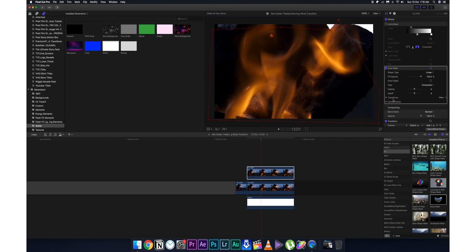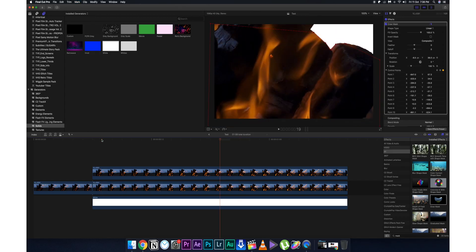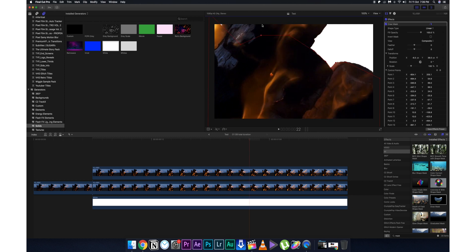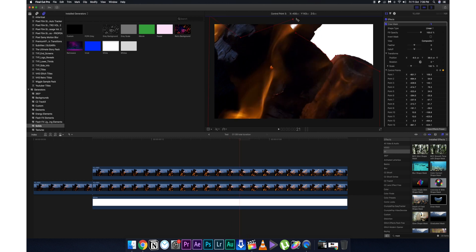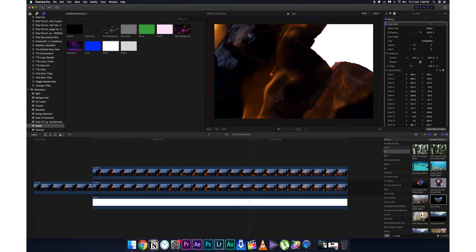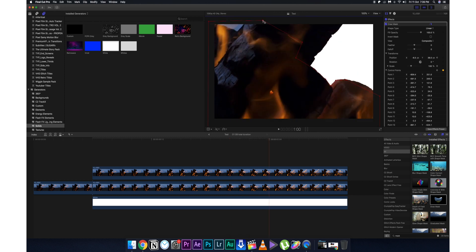Set a keyframe to the mask path in Premiere Pro, or in Final Cut Pro set a keyframe to the position and control points. Then go frame by frame and keep updating the mask so that the keyed-out portions of the flares don't show. Make sure the flares that are being keyed out by the previous effect don't appear in the final result.